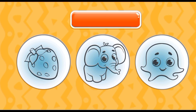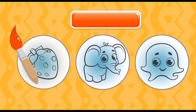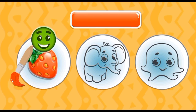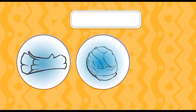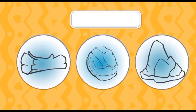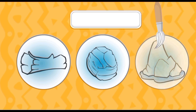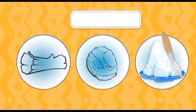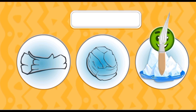Introduce a color red. Strawberry is red color. Introduce a color white. Ice bird color is white.